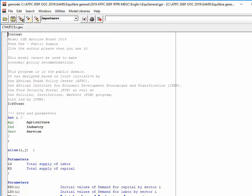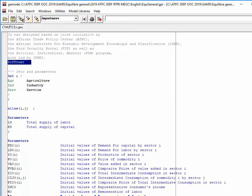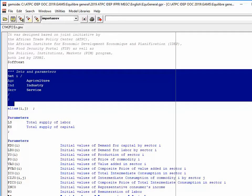Here is the correction of the exercise concerning the computable general equilibrium model where three goods are introduced. We always start with comments between the dollar on text and dollar off text instructions. The major innovation concerns the introduction of three sectors.